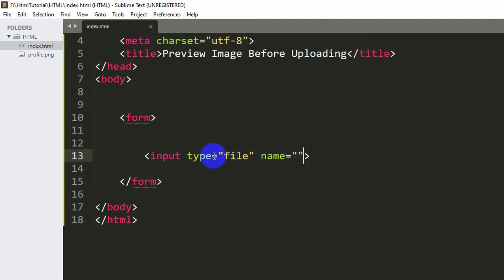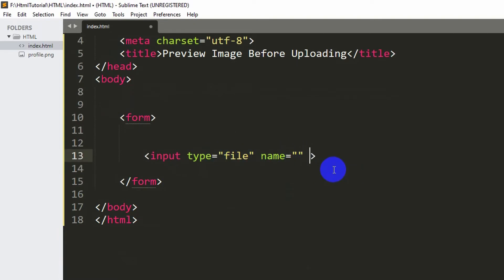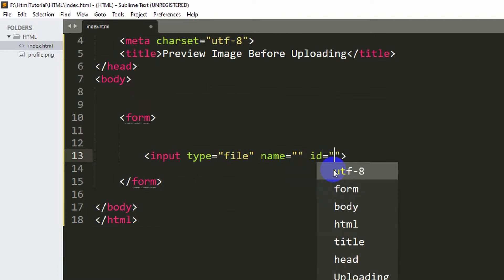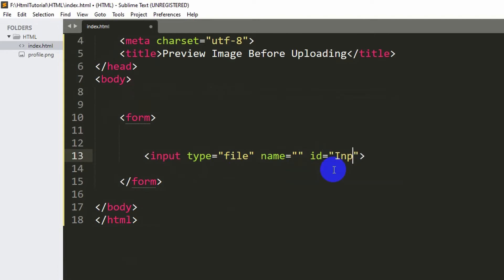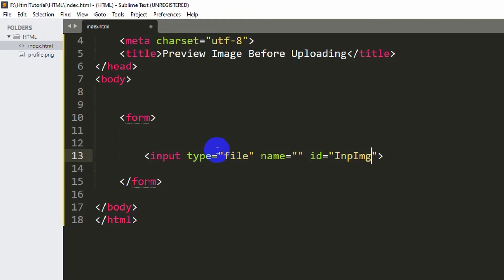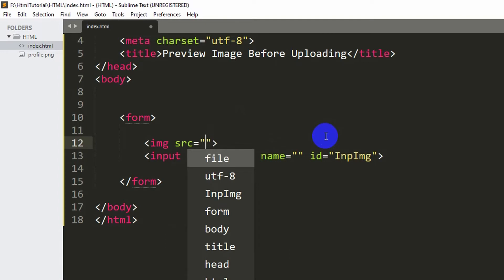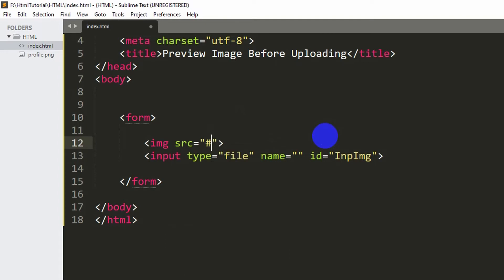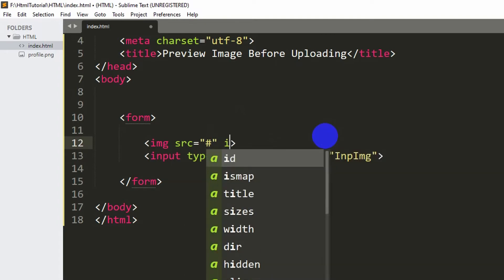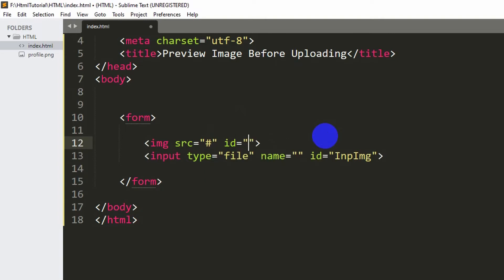First, in the input field let's add an id equal to 'img'. Now in order to show the image preview we need to use an image tag. We'll show the image before the input field, with the source set to hash at the beginning. We'll also give it an id equal to 'newimg'.